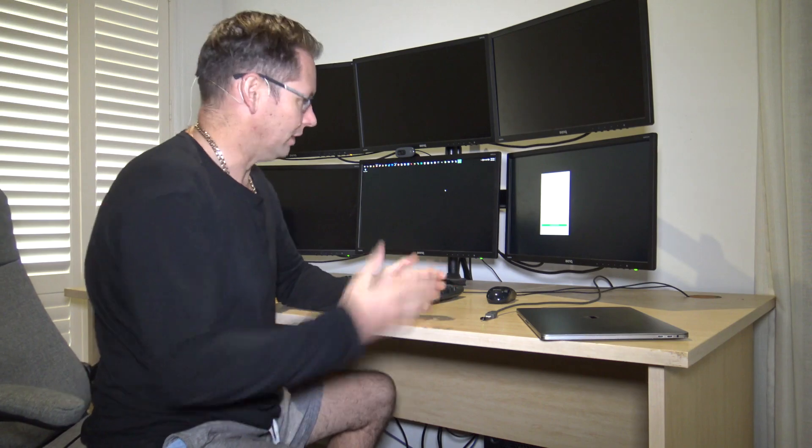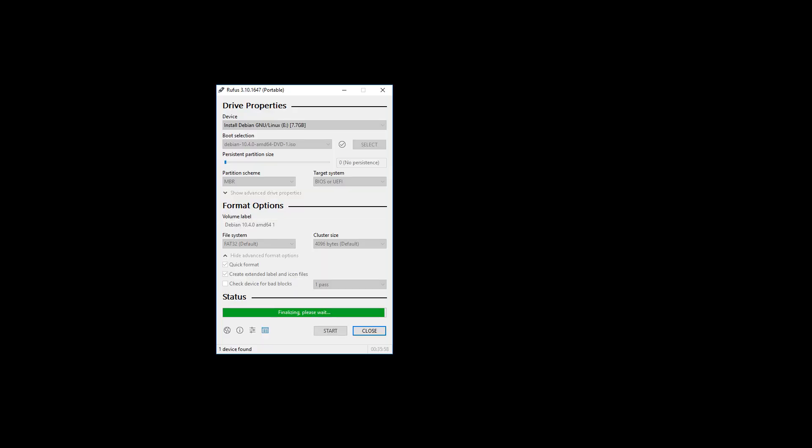Okay, now that took half an hour but it's just about done. So there it is, it's done. So that's how you do it on Windows.